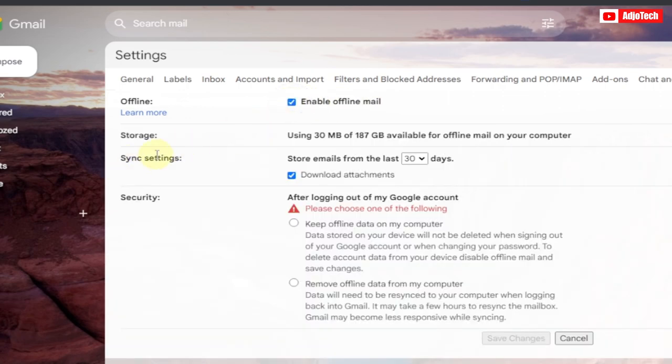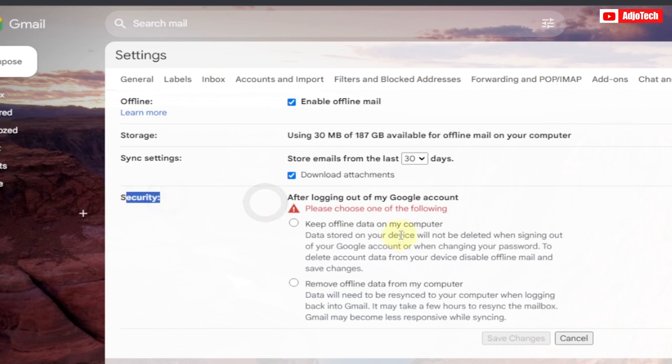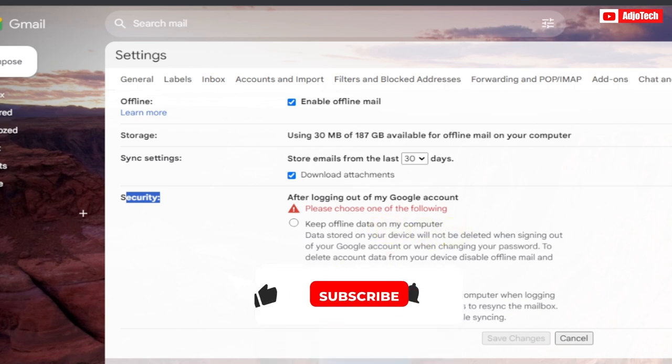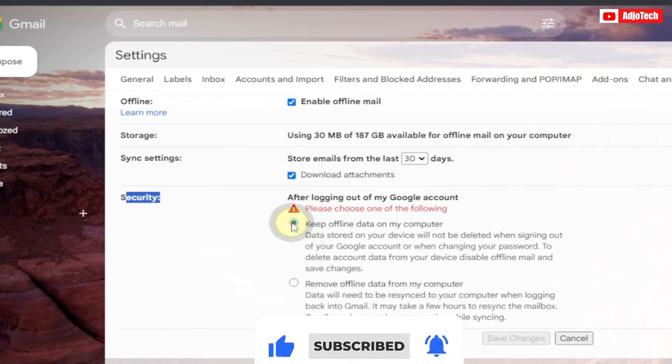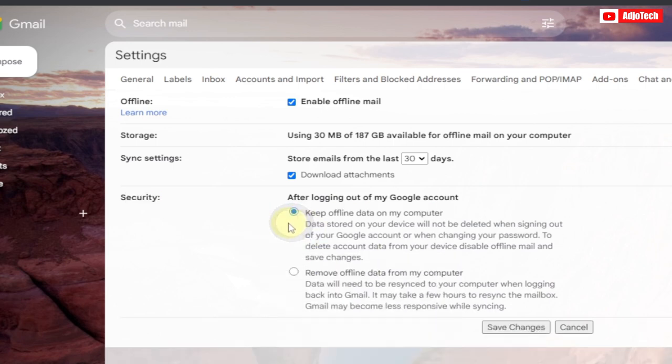Over here for the security part, you have options to select whichever you want to use: keep offline data on my computer or remove offline data from my computer. Whichever you prefer, just make sure you select that. This is my own PC, so I'm going to select this, and then you click on Save.